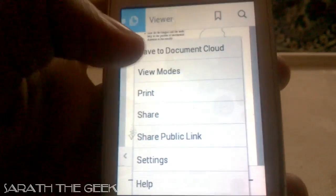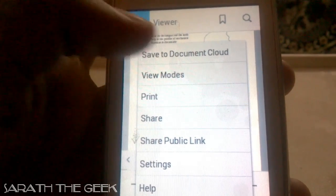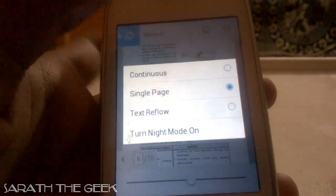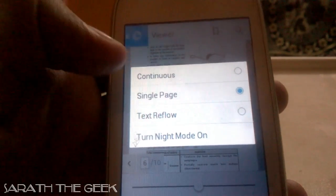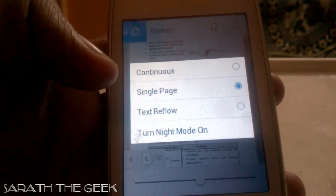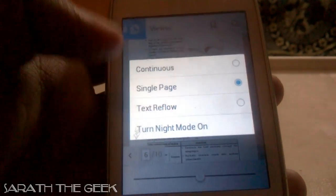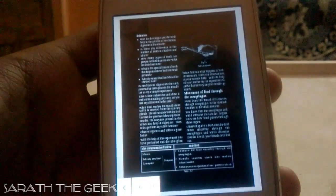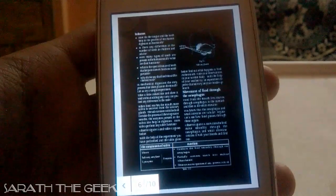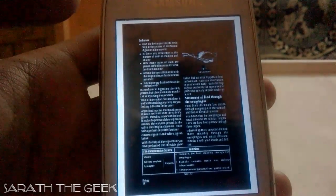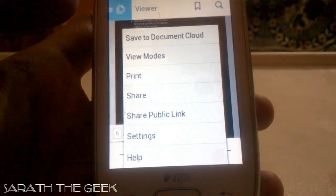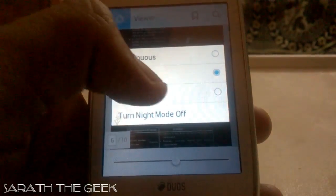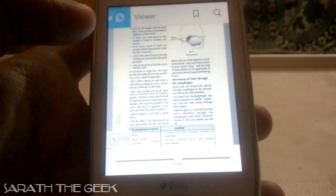Now coming to View Modes. Let me click on View Modes — there is Continuous, Single Page, Text Reflow, and Turn. If I turn Night Mode on, it changes into a negative version. Let me turn Night Mode off.